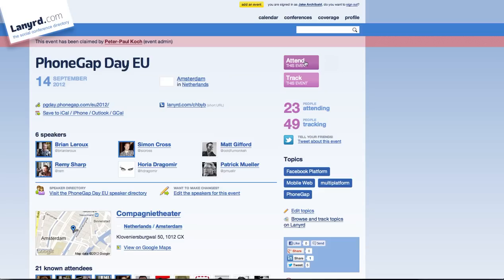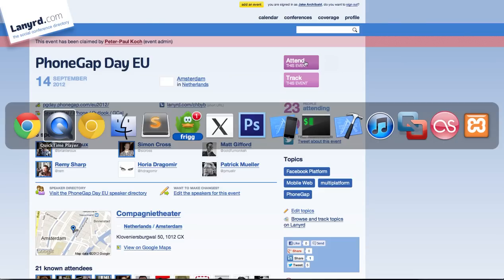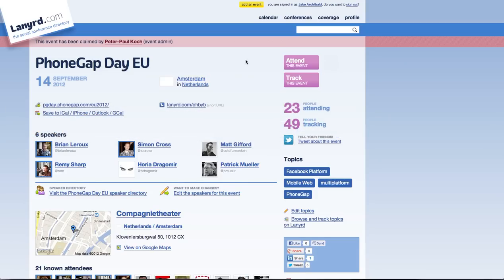It happens in Safari as well, so this is obviously a WebKit issue rather than something unique to Chrome. Going to Chrome Canary — this is the same page in Chrome Canary. Click there. The issue is kind of the same, but not as much.